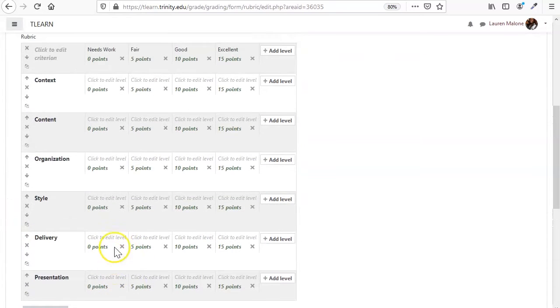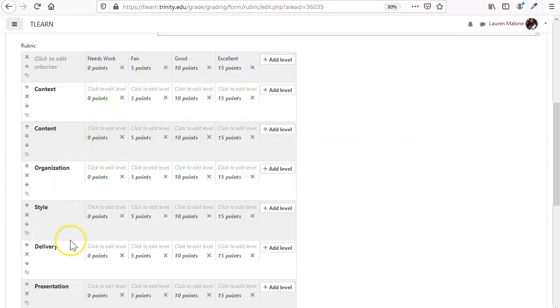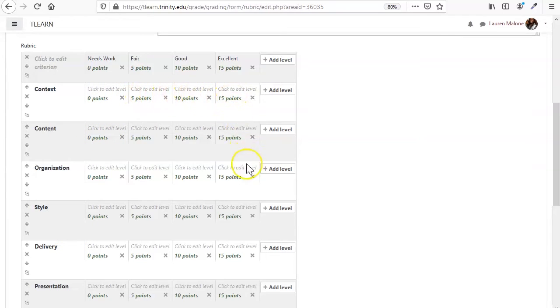So you have your different criteria now. As you can see, it's automatically populated everything with the points.